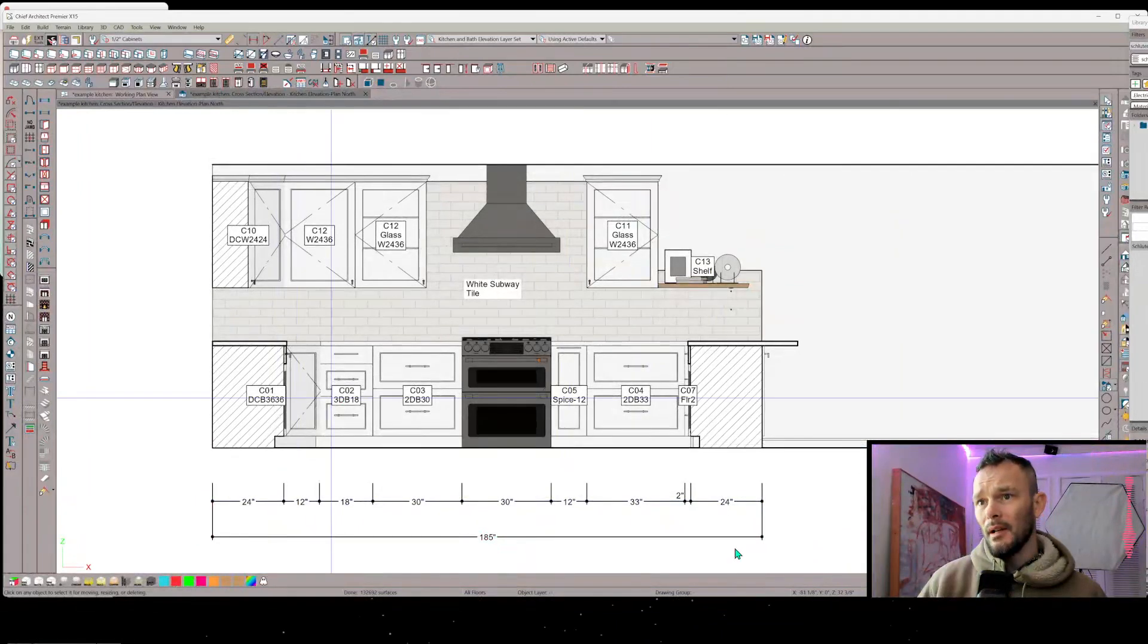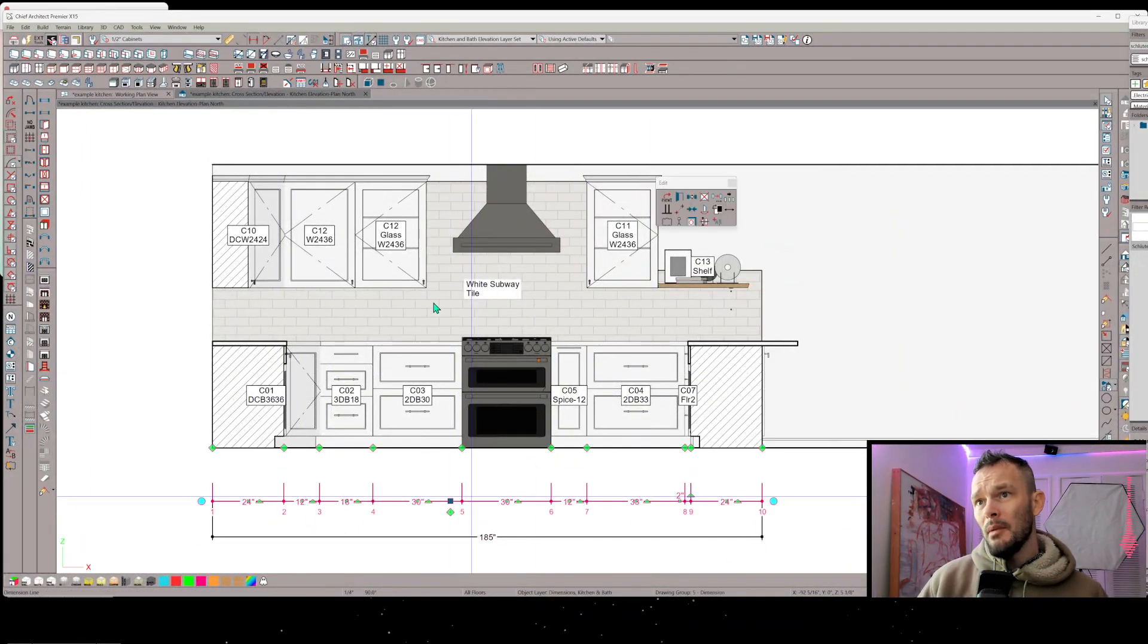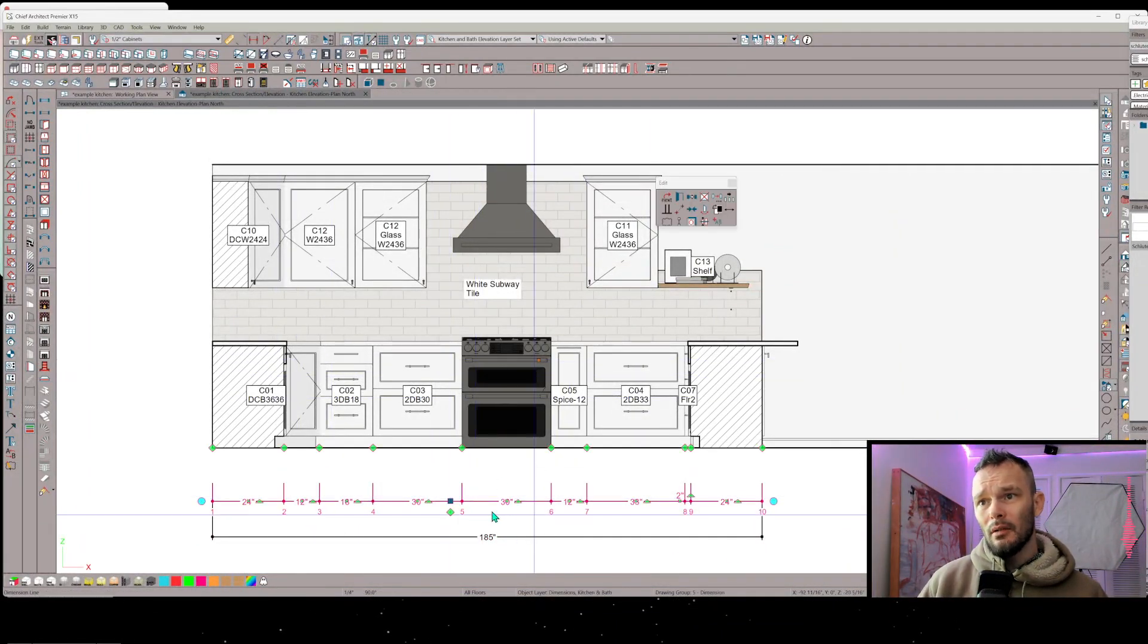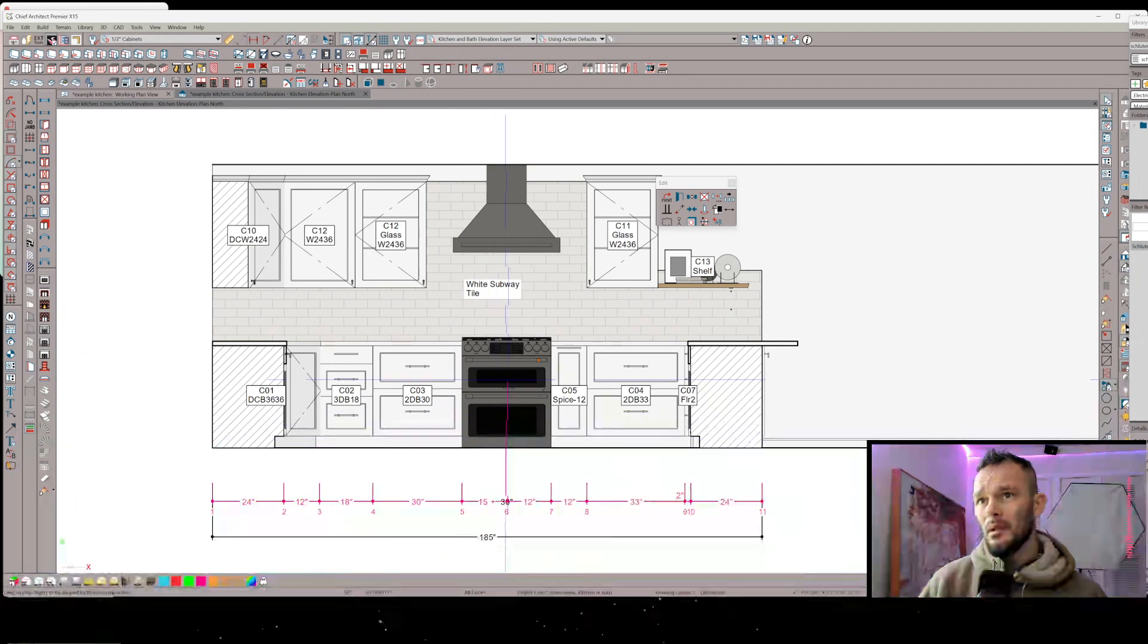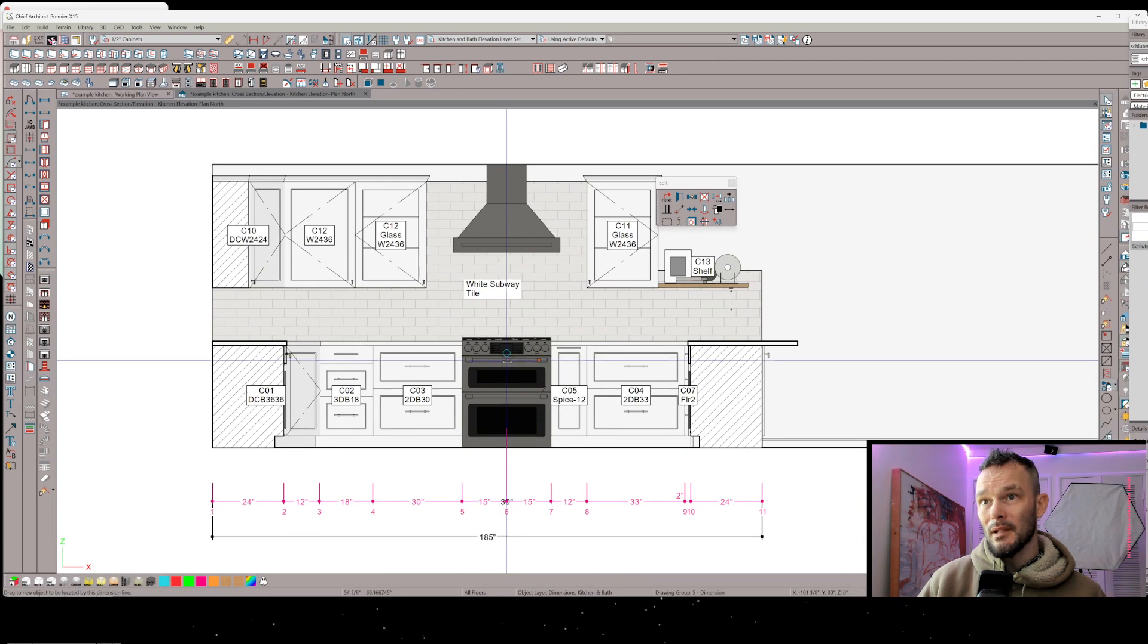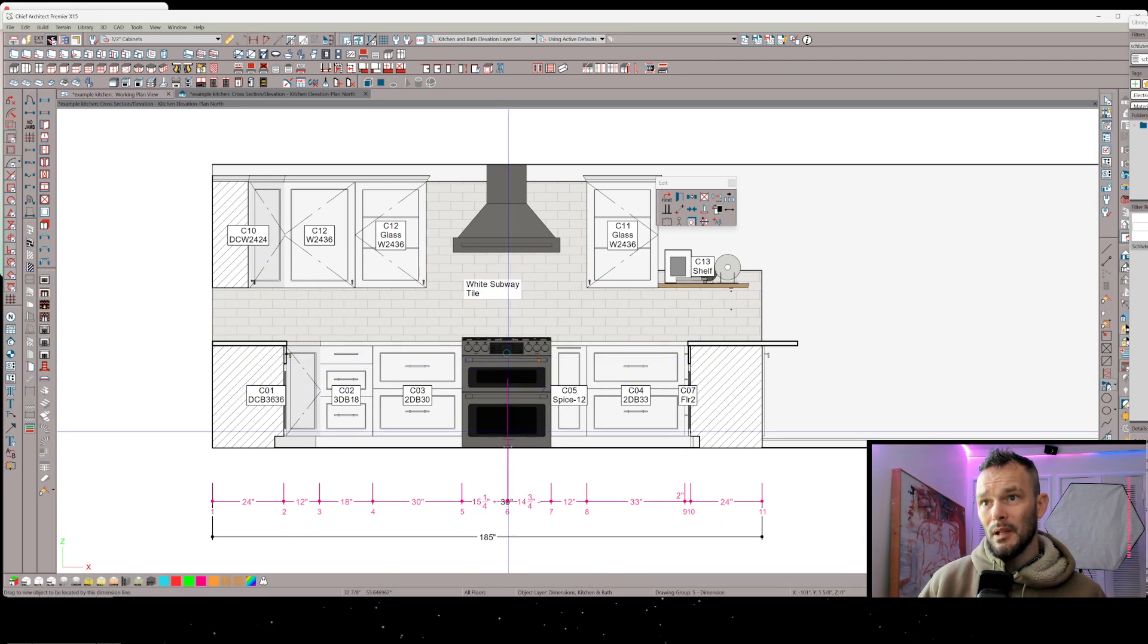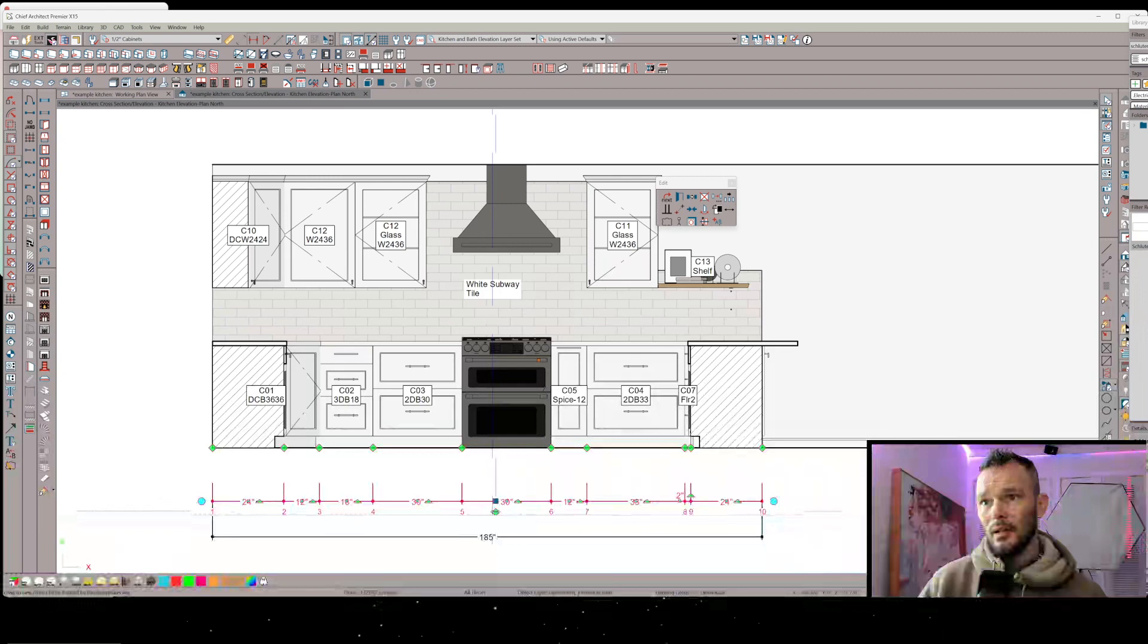All right, so there we go. I've got an end-to-end dimension run. Maybe I want to show center line, so I might just do a little bit of pick up and clean up dimensions here where I'm going to pick up the center line of this, and I'm paying attention to the snaps that I'm getting on this particular item because I want to make sure I am getting to center line there.